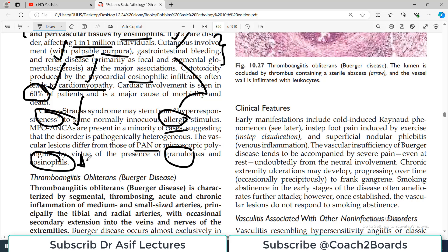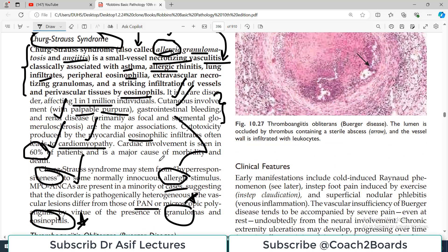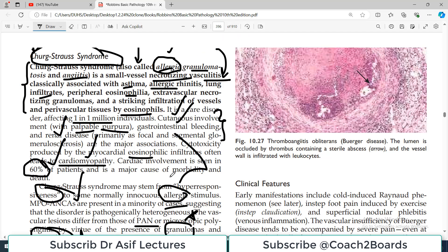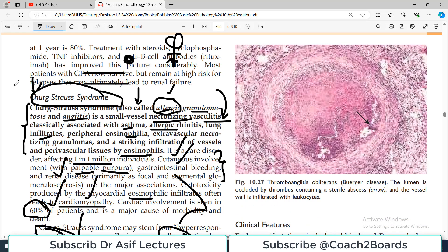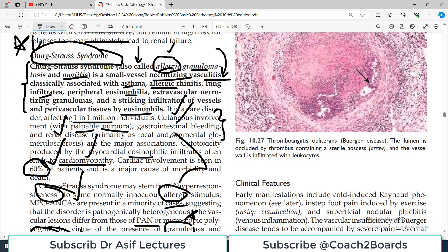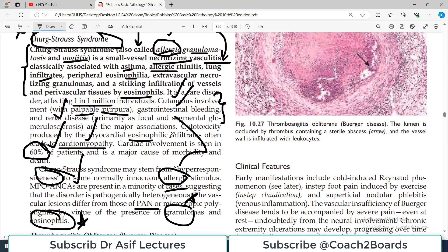The hallmark of this disease is eosinophils and granulomatous, necrotizing involvement of the small blood vessels. These are all the important and exam-relevant points for Churg-Strauss syndrome, and I hope you will remember all of this.